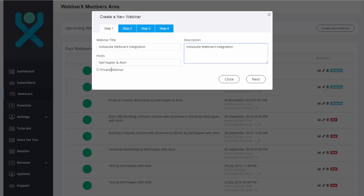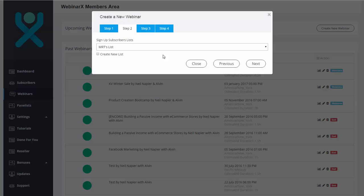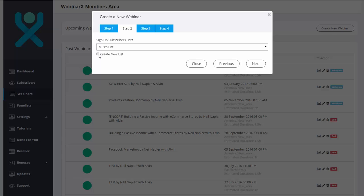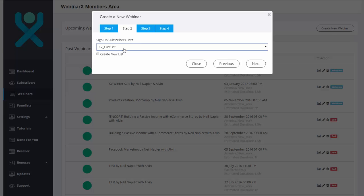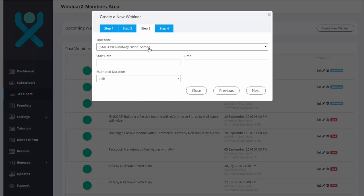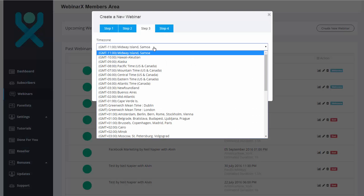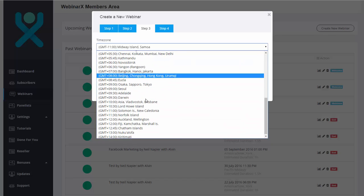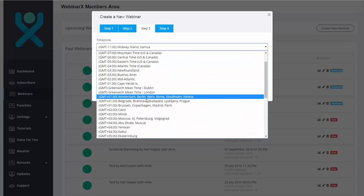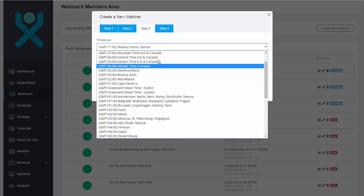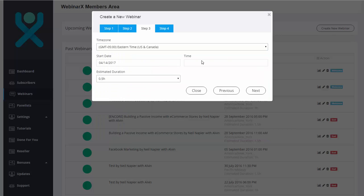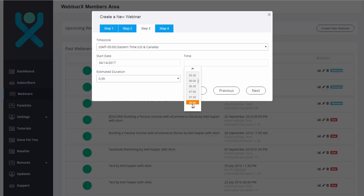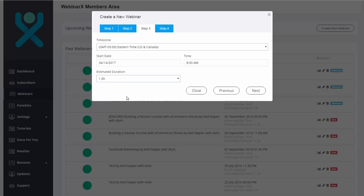We can select either it's going to be a private or hidden webinar. Let's make that public for now. Let's uncheck that one. Click on Next Step. We select a list that we want to invite to our webinar. Let's say if you have an existing email list here that you want to invite to your webinar, you can just select that list there. Or you can put a new list where customers will be registered just for this webinar itself. We're going to select KV Customer List here. Click on Next. We're going to select the time zone that we want. Let's say our time zone will be Eastern. There we go. Minus 5. Put the start date to April 14, for example. Time to be at 8 a.m. And the duration for this is going to be one hour and a half. Click on Next.